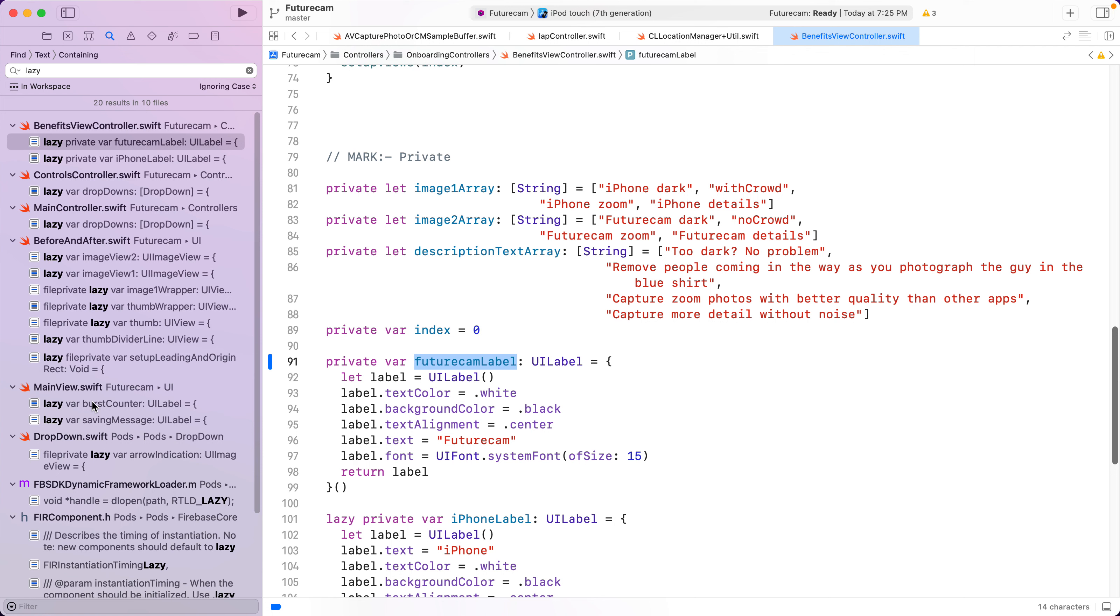So anyway, this is about eager versus lazy initialization. If you'd like me to work with your team in improving code quality or anything else for that matter, there's a link in the description.